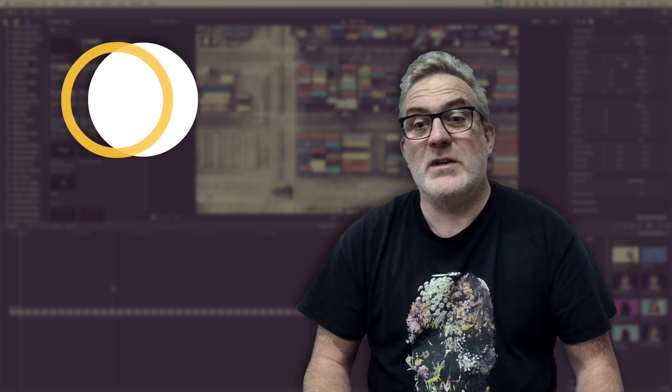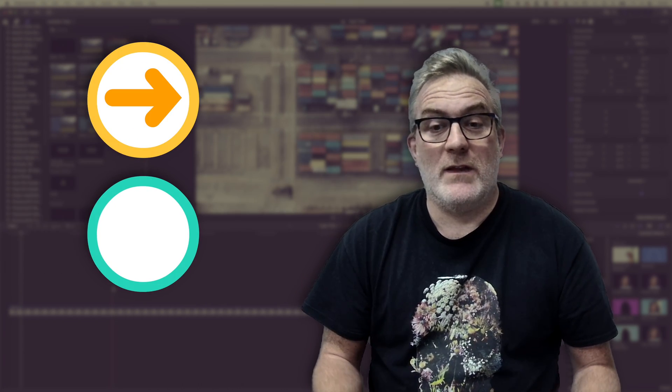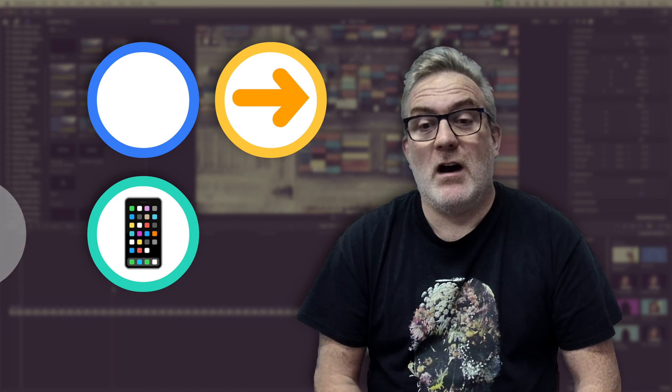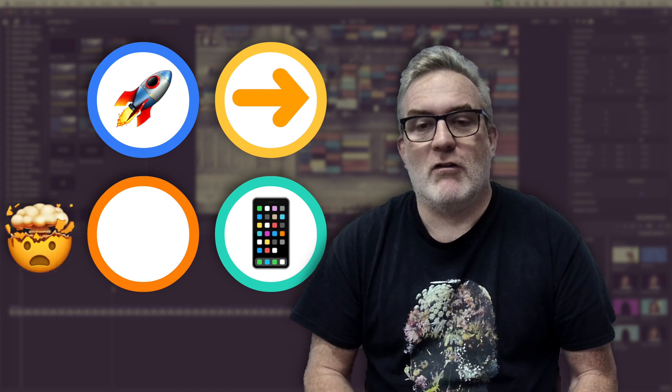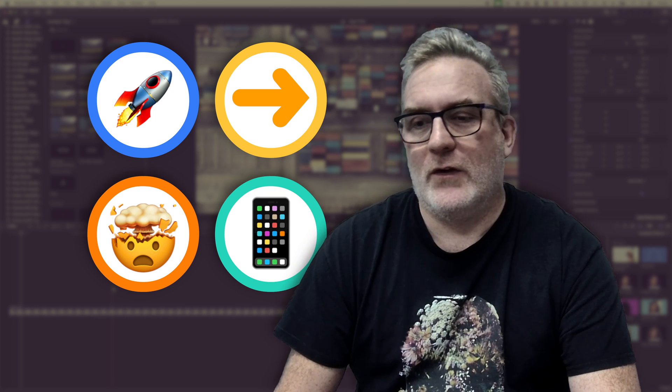Hey it's Ben here and in this video I want to share a secret way that I use to create icons and graphics within Final Cut Pro using some of the tools that are built in on the Mac and also in Final Cut Pro.